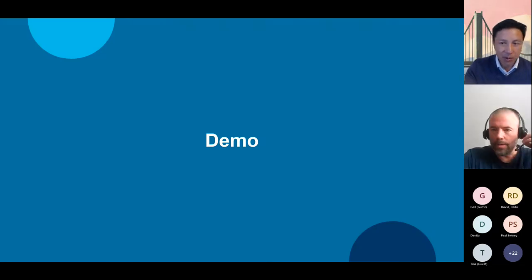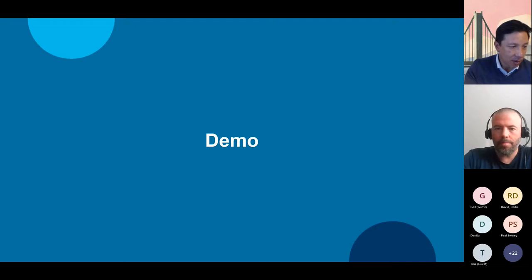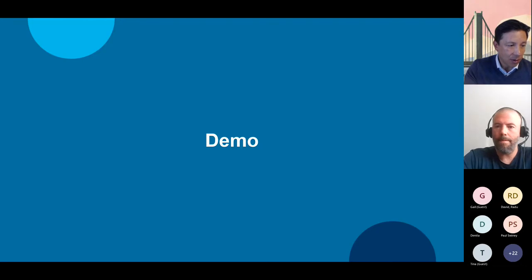Thanks Phil. I'm going to go ahead and switch to sharing my desktop. It was mentioned by a couple of people that they were having an issue viewing some of the slides in the live PowerPoint presentation. We will be sharing the deck as part of the follow-up as well, so apologies for any issues you were experiencing.